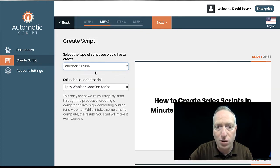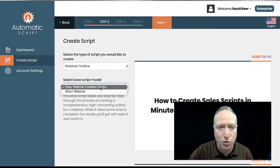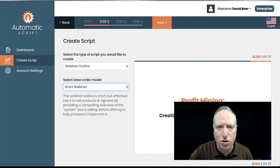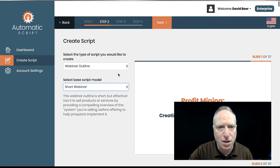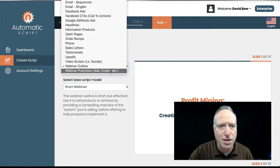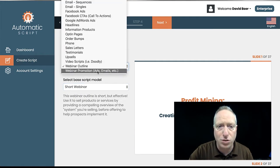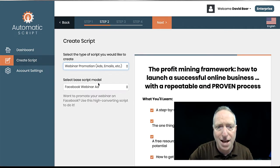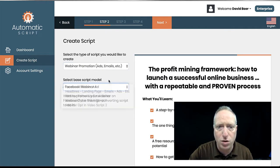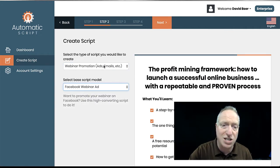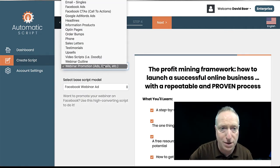Webinar outlines. And there's a few different options here. Easy webinar. And then this is a shorter webinar structure. And then the promotional stuff. So the ads and the emails and things like that for your webinar. So there's a ton of stuff in here.